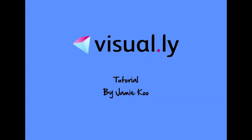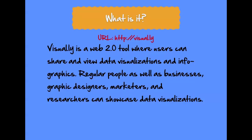Today I'm going to be talking about Visual.ly. Visual.ly is a web tool where users can share and view data visualizations and infographics. People can showcase and view their data visualizations to other people.